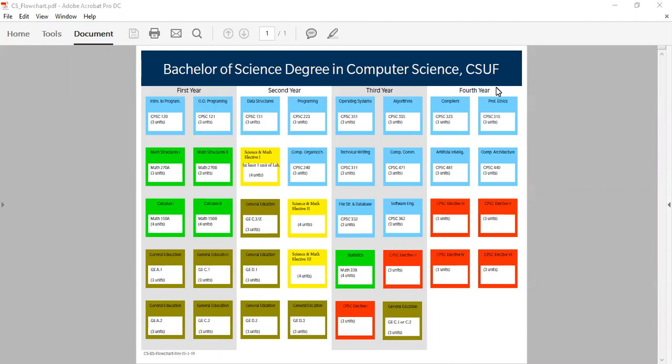This document as well as your Titan degree audit are great tools that will break down all of your degree requirements. You will notice that your flowchart is broken down into four years, two semesters per year.